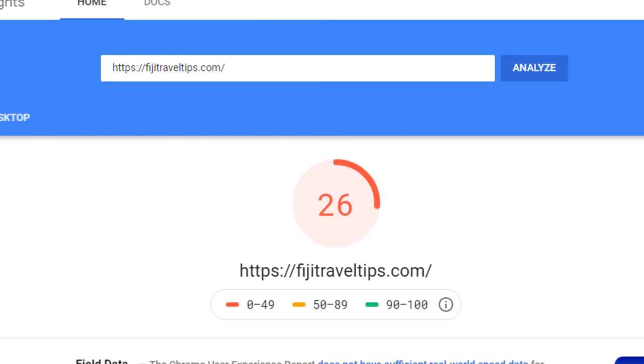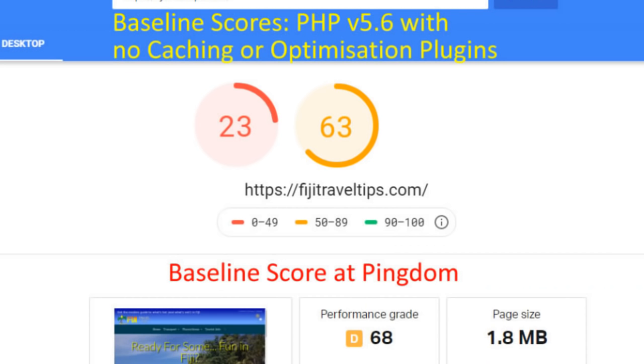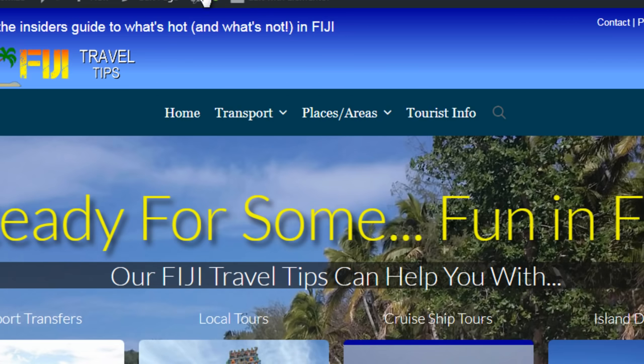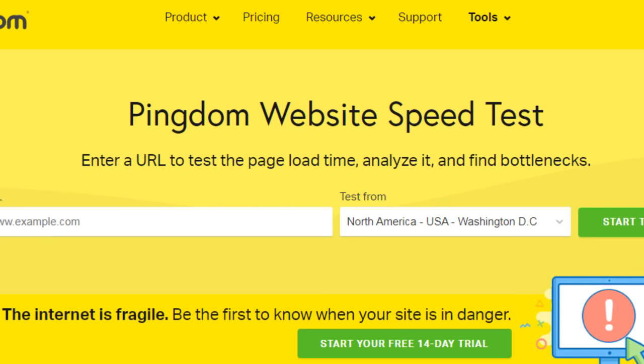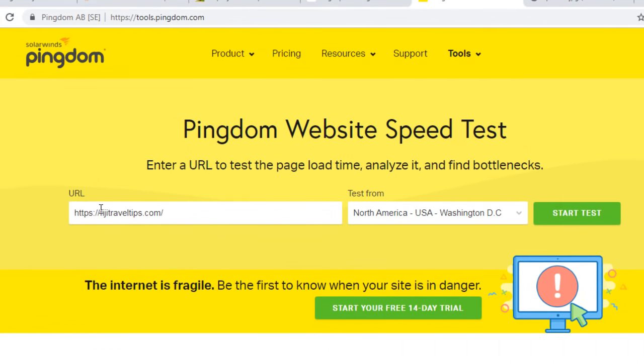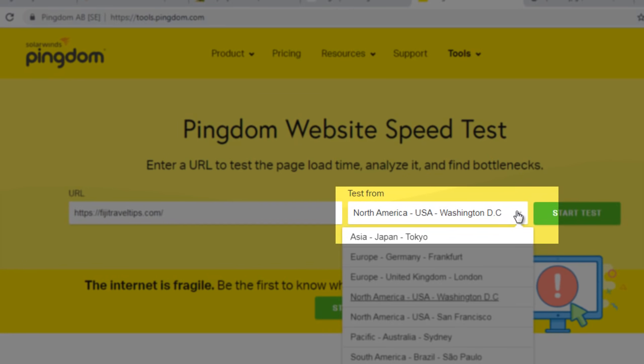64 and 26 compared to 63 and 23. So there's a small but measurable increase in performance here. What about at Pingdom? I'll just copy and paste my URL. You do of course want to make sure you use the same server every time so that you're comparing apples to apples. When I checked, I used this particular one here, the Sydney one.